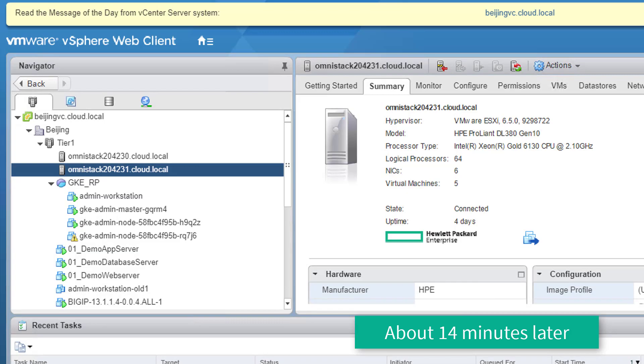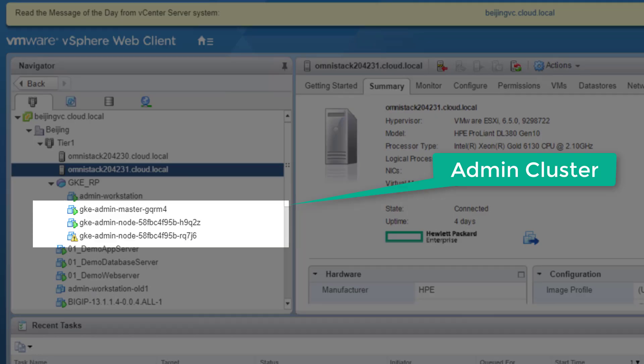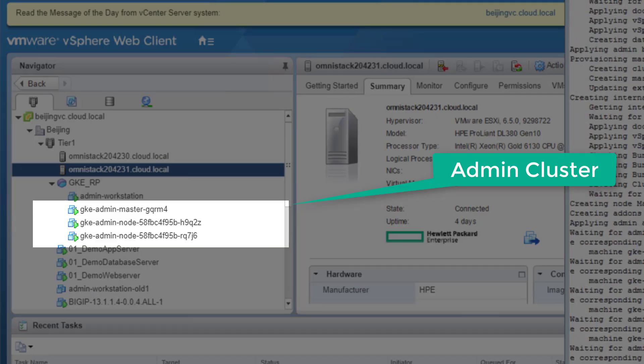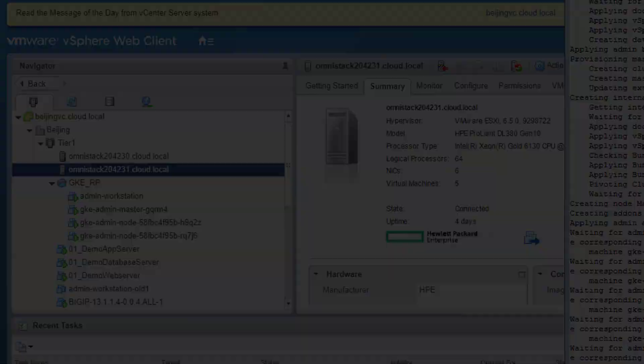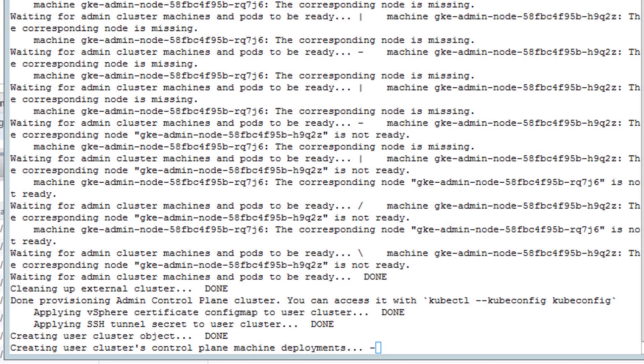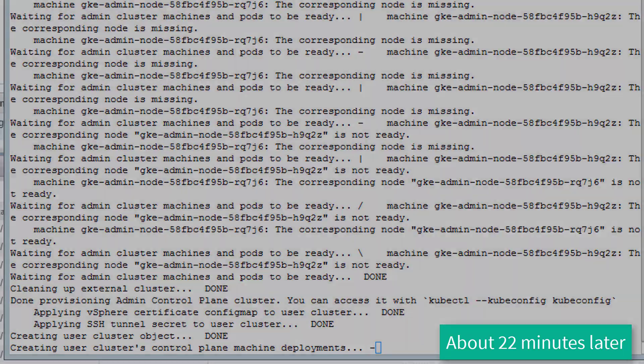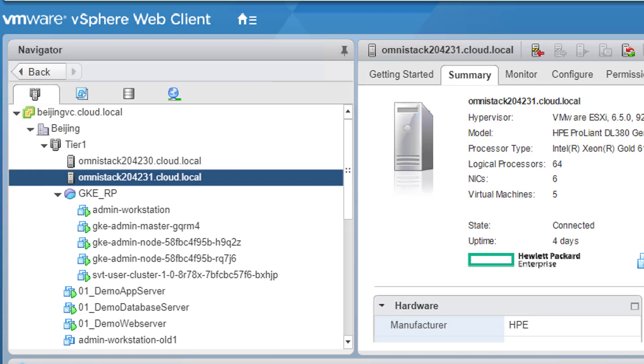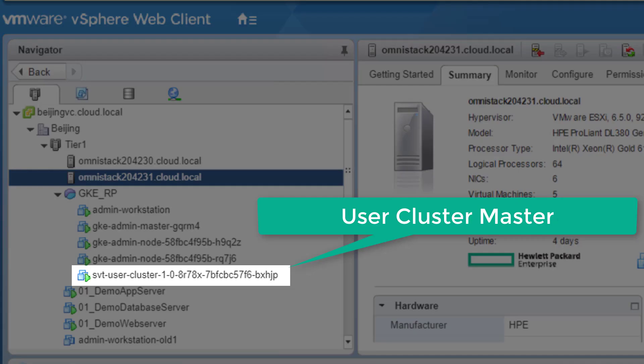The next step in orchestration is to perform deployment of the user cluster master node, which is providing the control plane to the worker nodes part of the user cluster. And in about 22 minutes, we can see the user master cluster node was established.